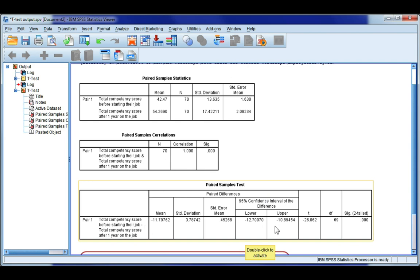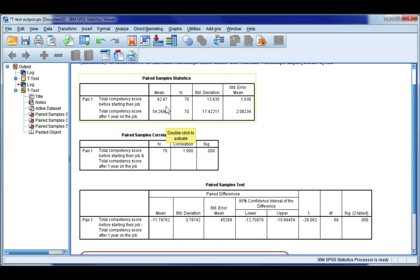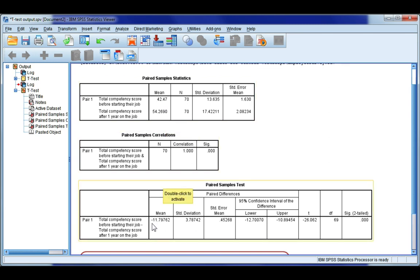And that means that all of these values here relate to paired differences. So this first one is the mean of the paired differences, and we can get this value by taking the first mean and subtracting the second mean. So 42.47 minus 54.269. That will give us minus 11.79762.